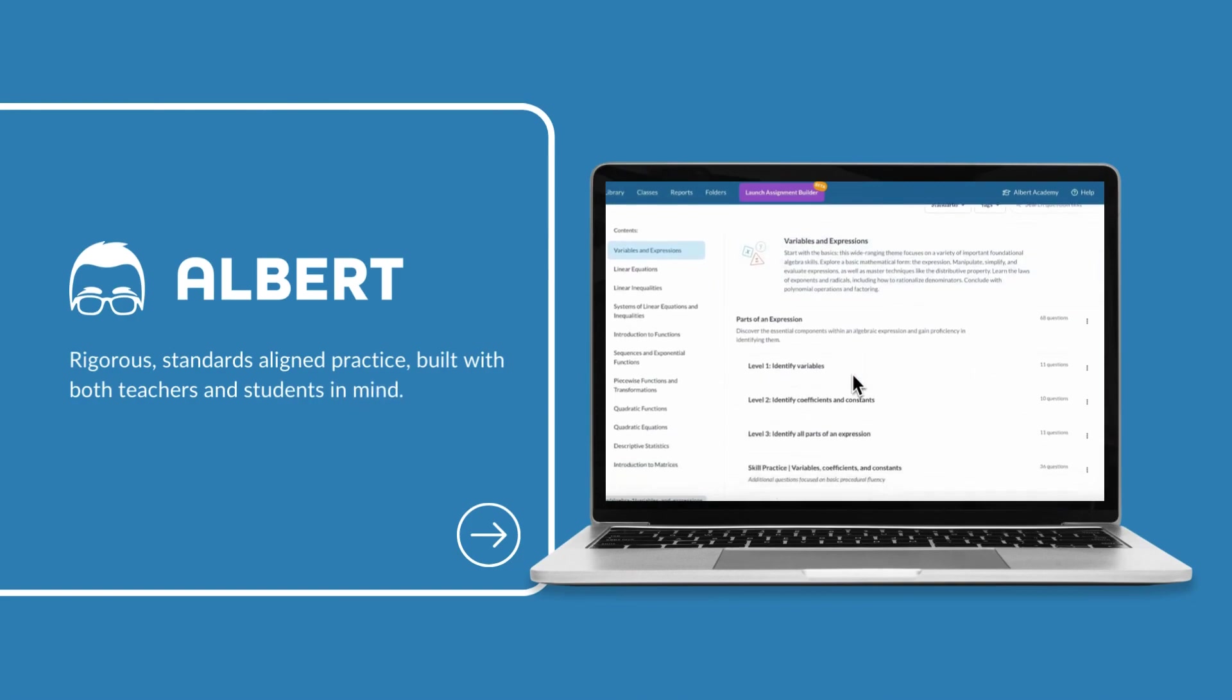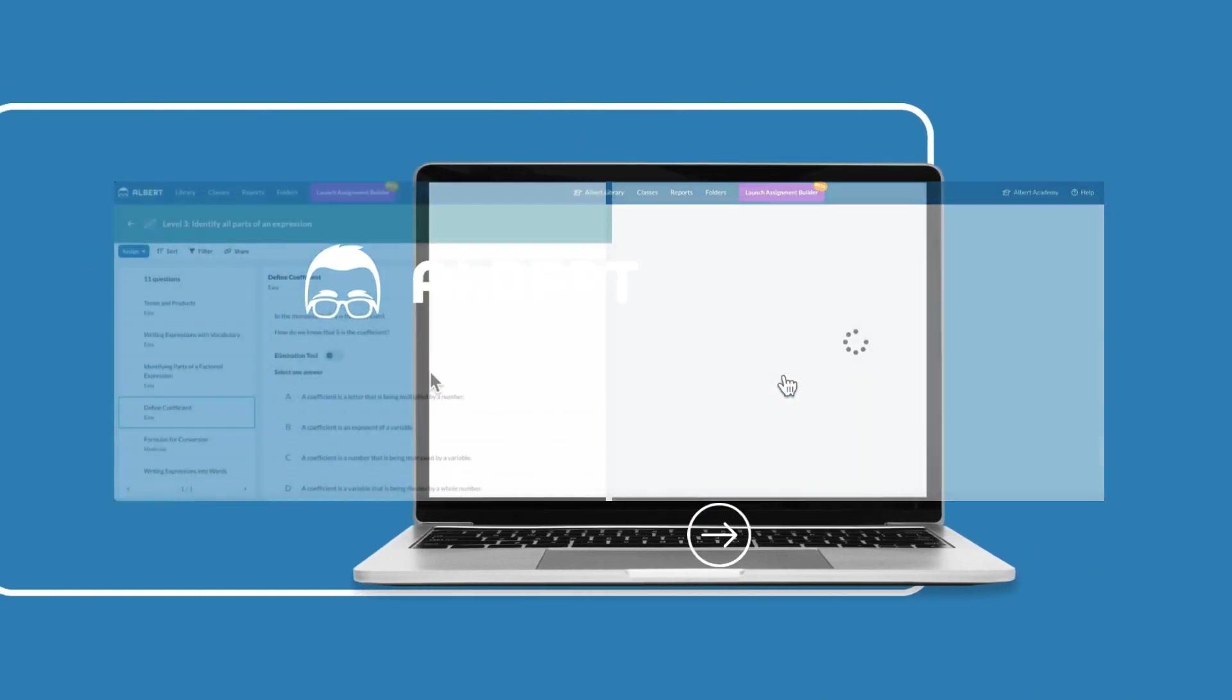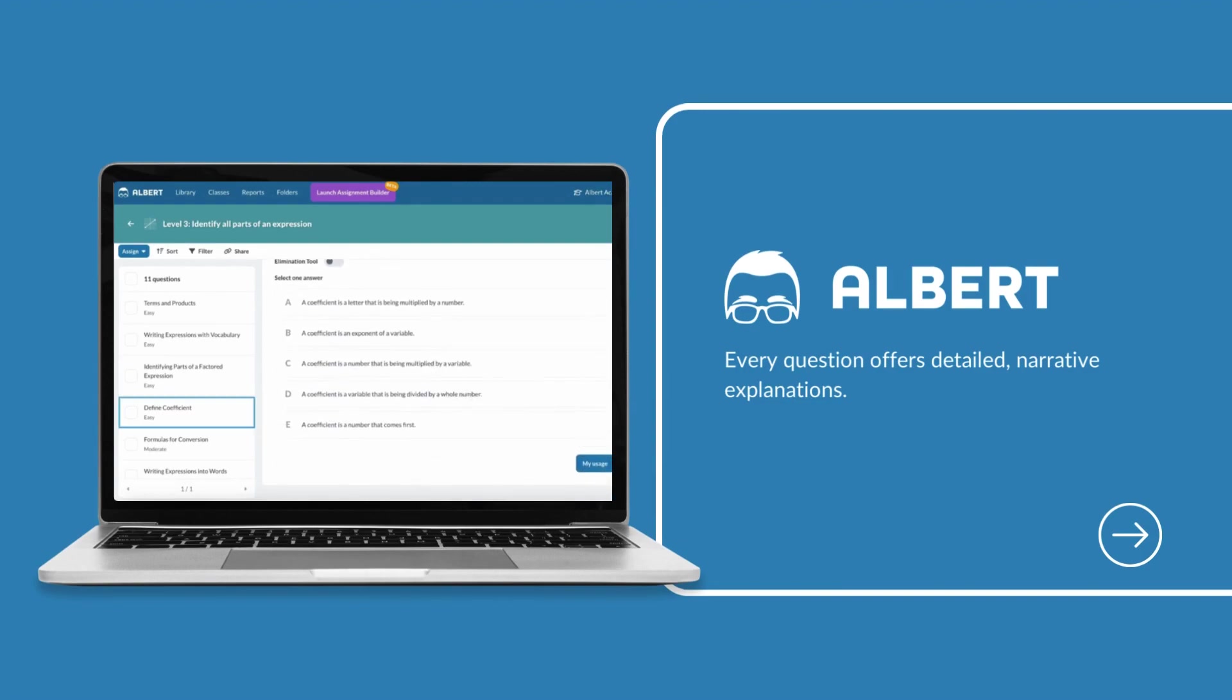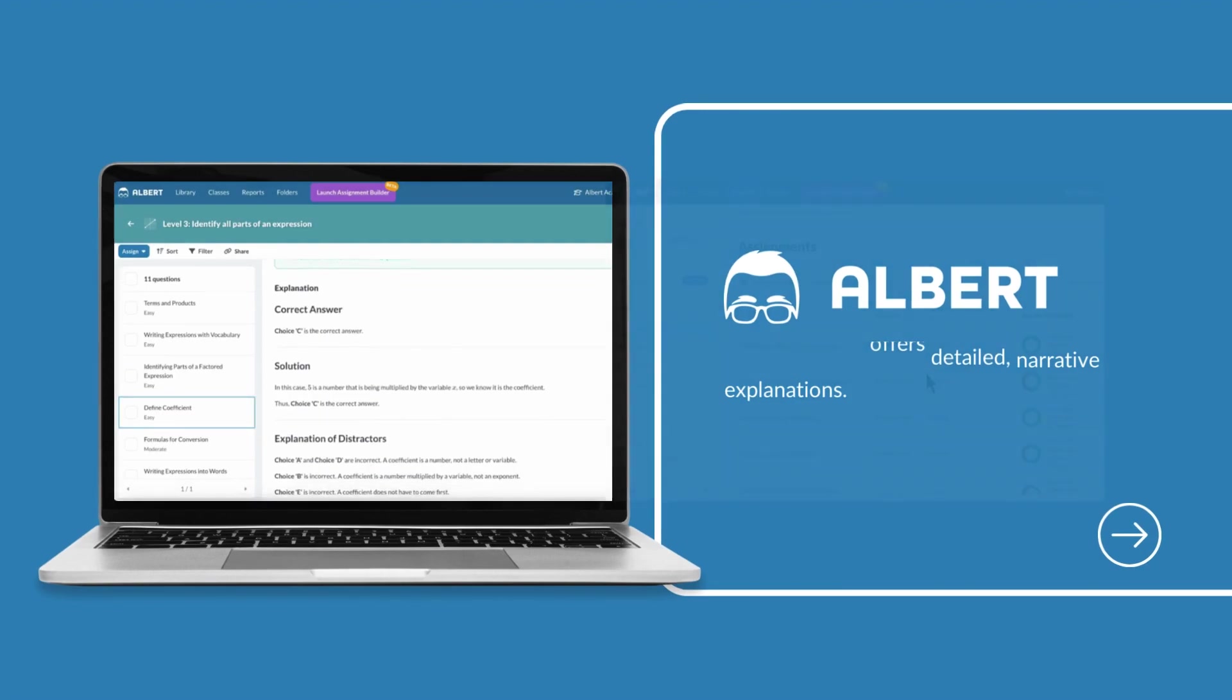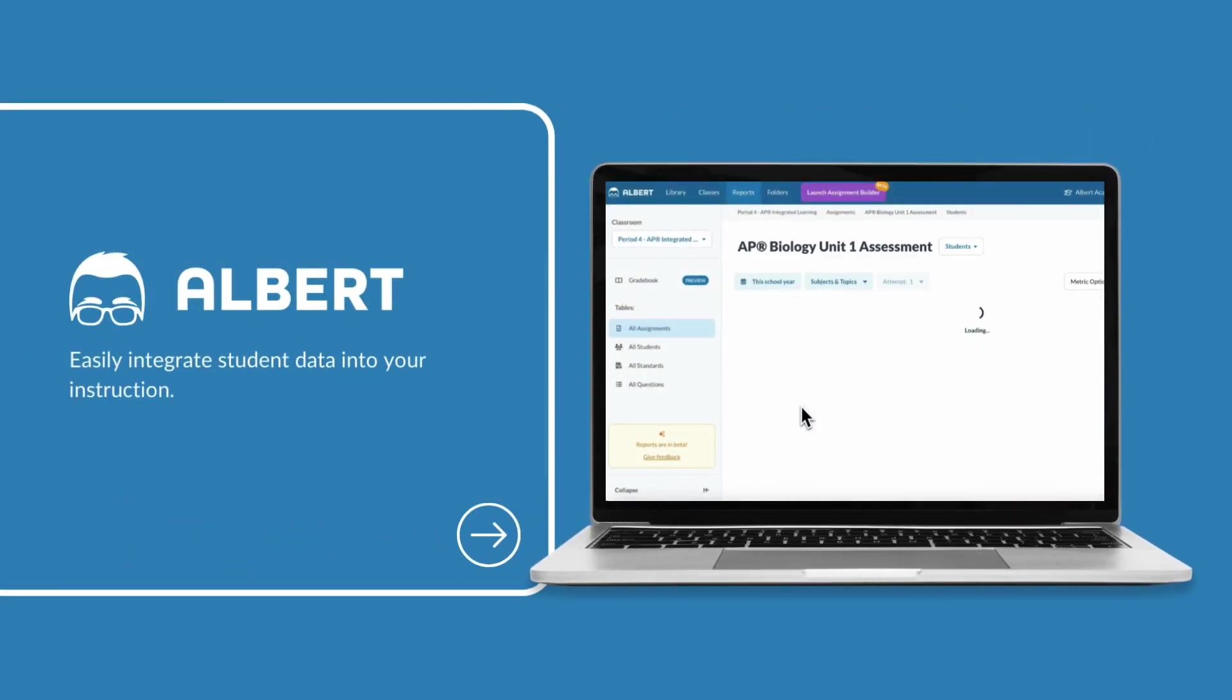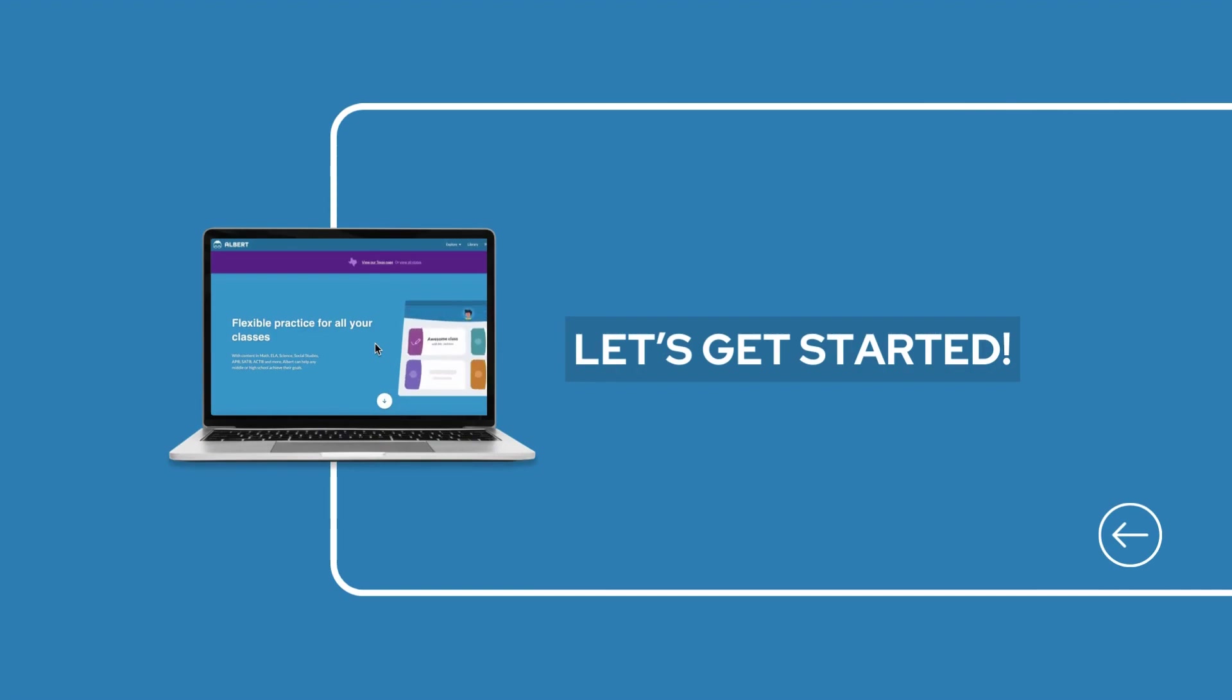Whether you're interested in Albert's rigorous standards-aligned practice, detailed narrative explanations that push students to view practice as an opportunity to learn, or data reports that allow you to easily use student data to inform your instruction, this video will ensure you're ready to implement Albert in your classroom.